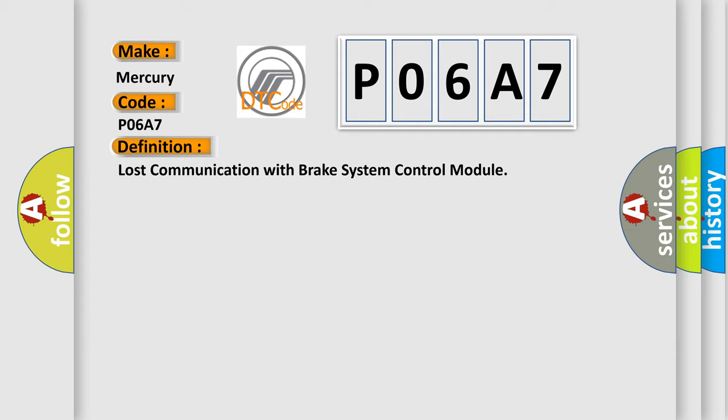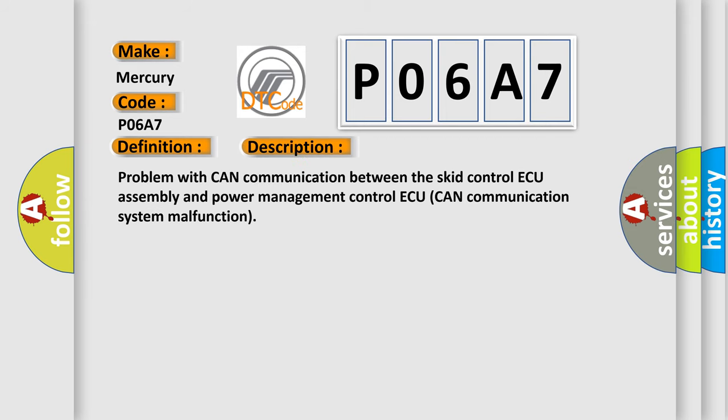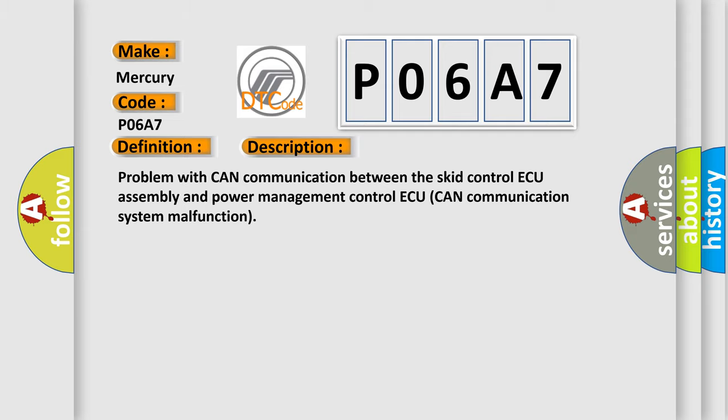And now this is a short description of this DTC code: Problem with CAN communication between the SCID control assembly and power management control. CAN communication system malfunction. This diagnostic error occurs most often in these cases: CAN communication system.